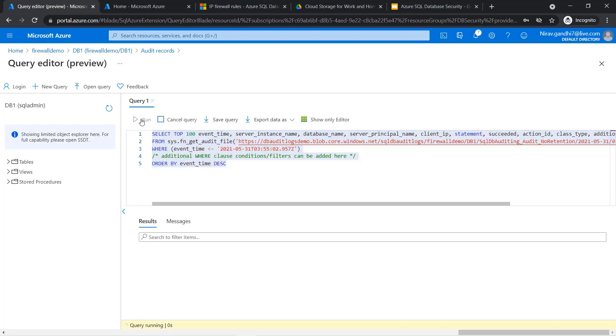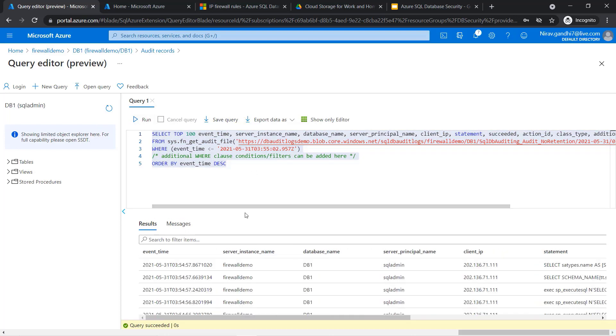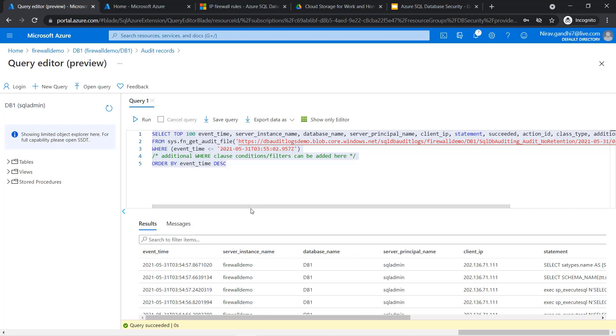Let me run this query. Here you can see all the events that occurred inside this server, as well as which user performed which SQL queries.